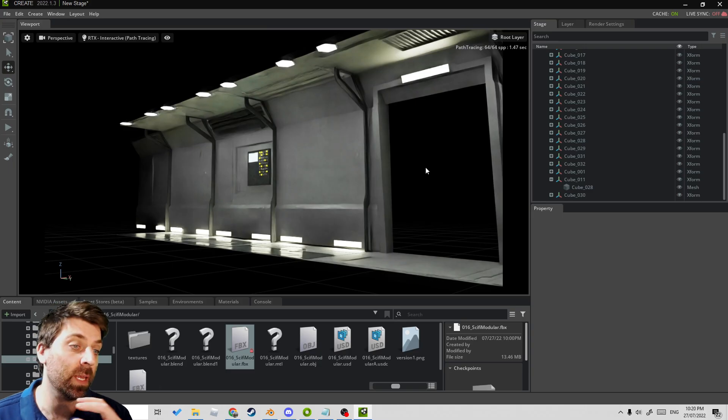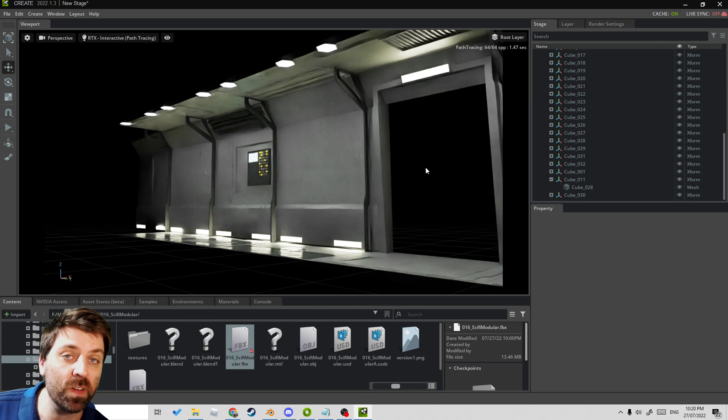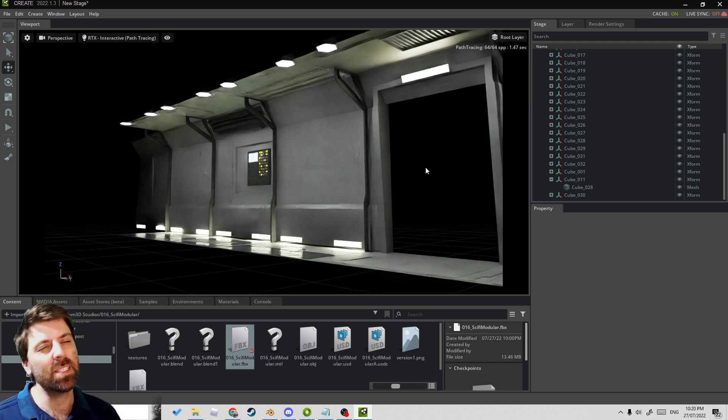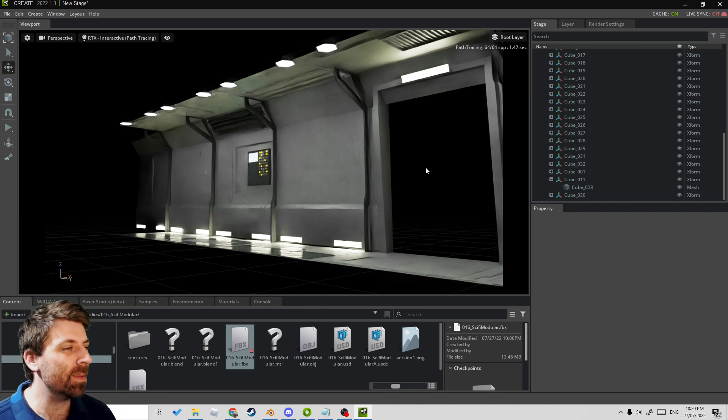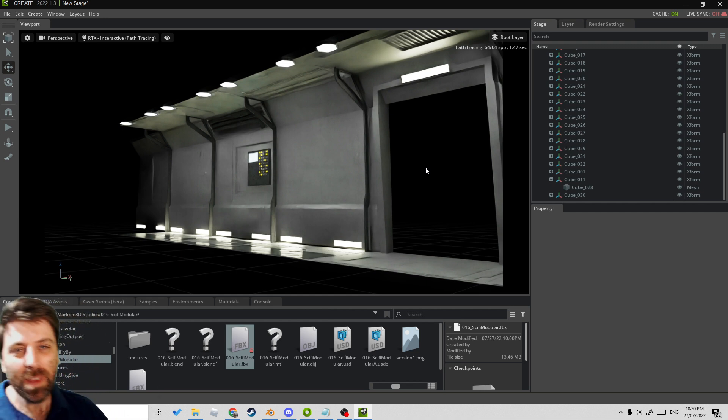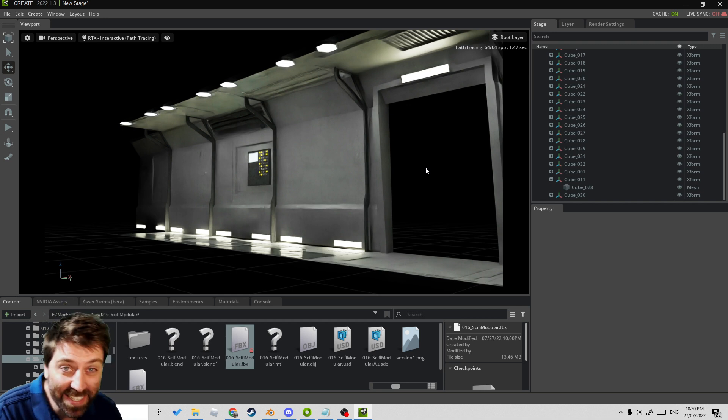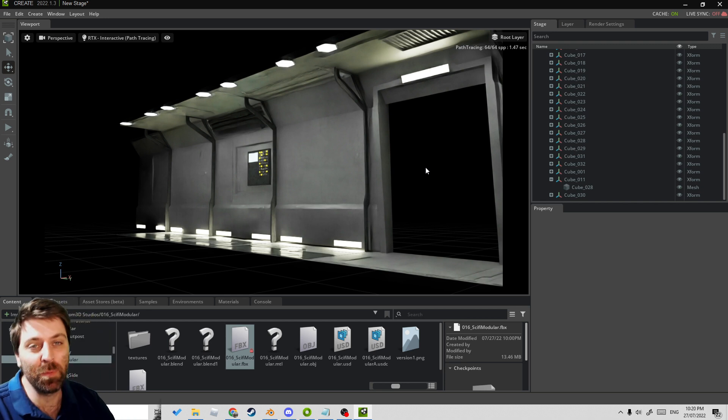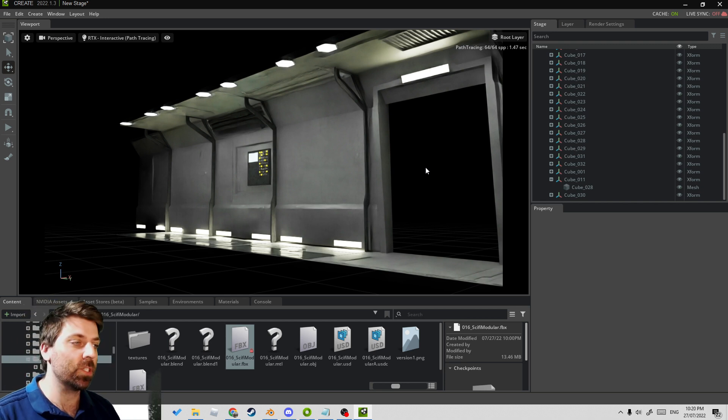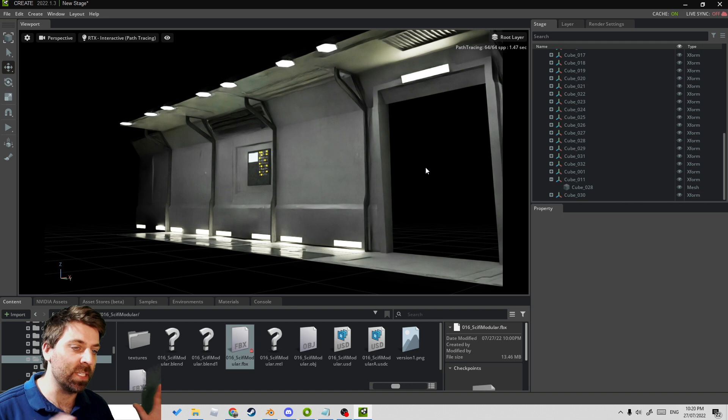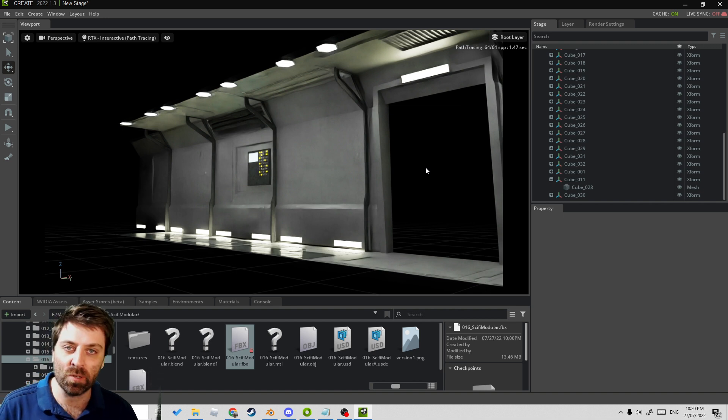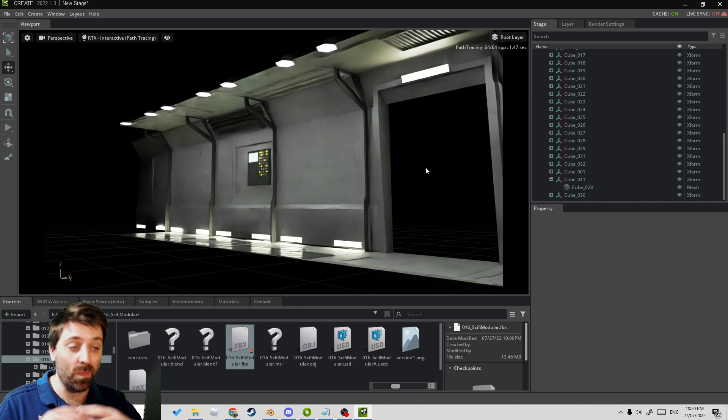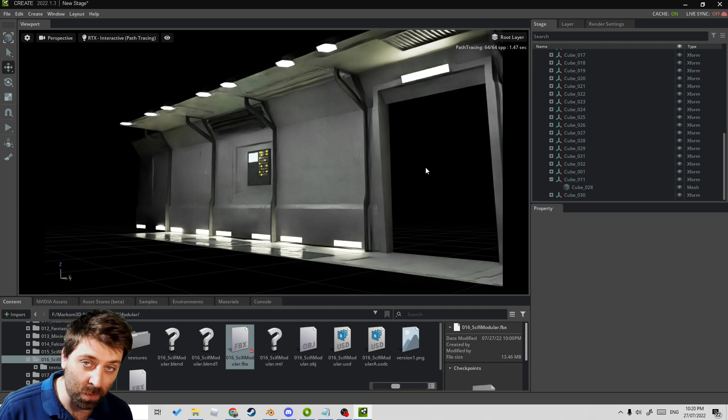There's definitely going to be more videos coming about Omniverse, so if you haven't already, just subscribe. Some of the videos coming up are all about physics simulation. Don't forget to check out Dead Set Digitals and all those animations that I'm putting up there. If you have any questions, please leave them below.